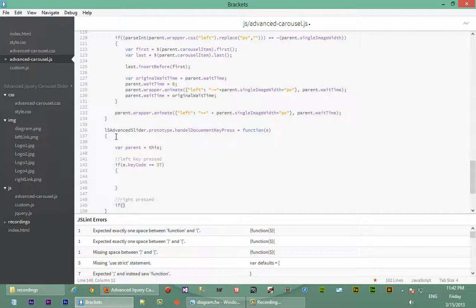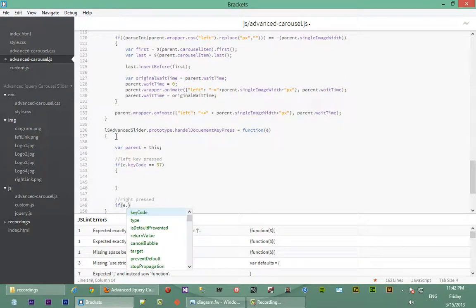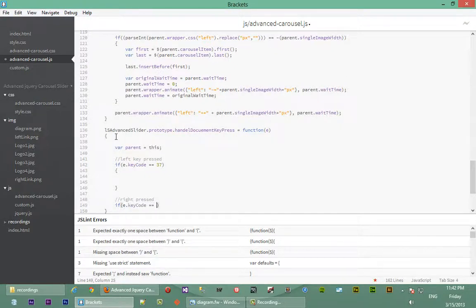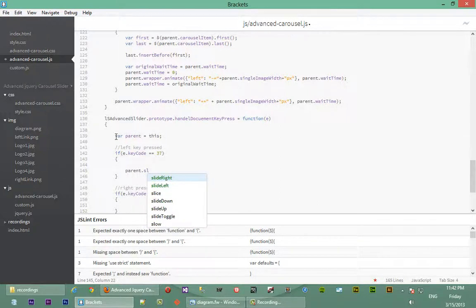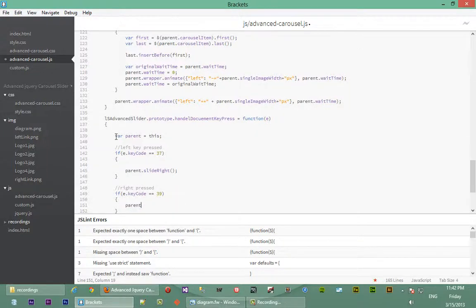Let's also check what the keyCode will be when the right key is pressed — it will be 39. So e.keyCode when the right key is pressed is 39, and we'll handle the event differently for each. When the left key has been pressed, we want to slide the carousel to the right, so we say parent.slideRight. And when the right key has been pressed, we say parent.slideLeft.